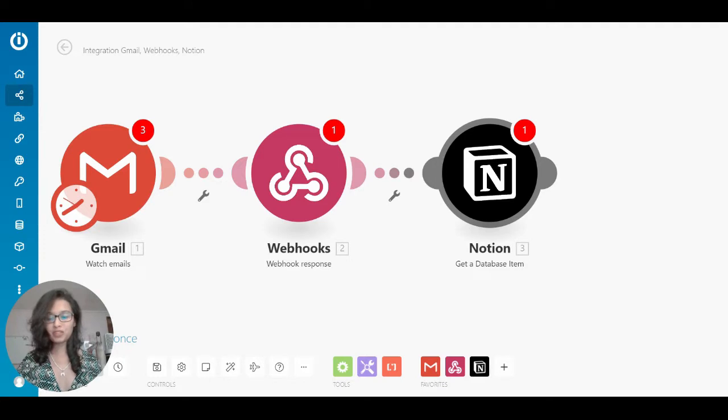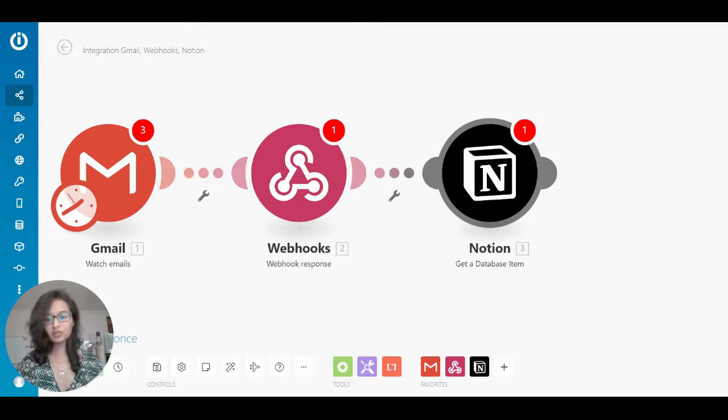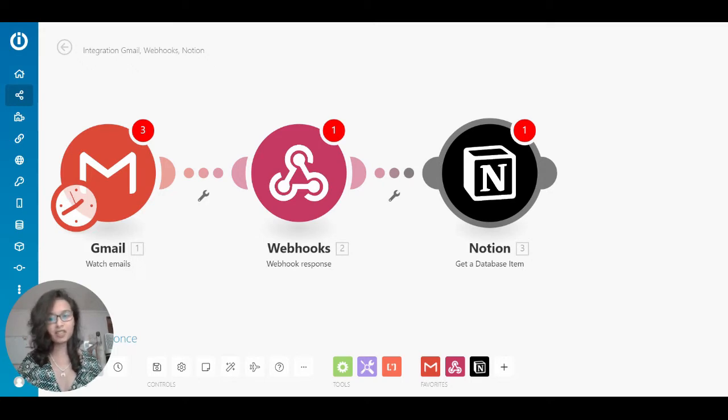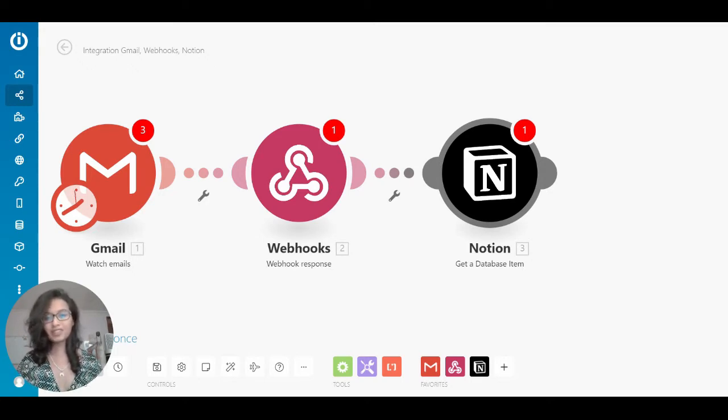I'm going to record my video on an automated process that I set up right from my Gmail to creating a database item in Notion via the Integromat integration.